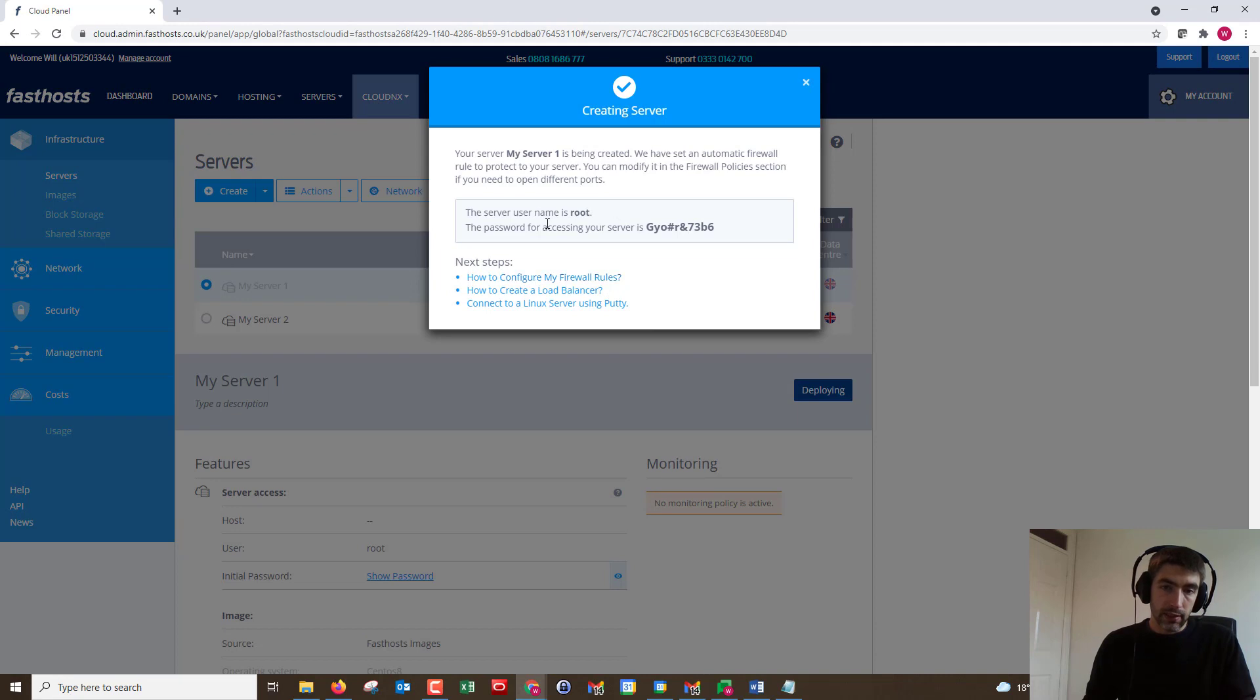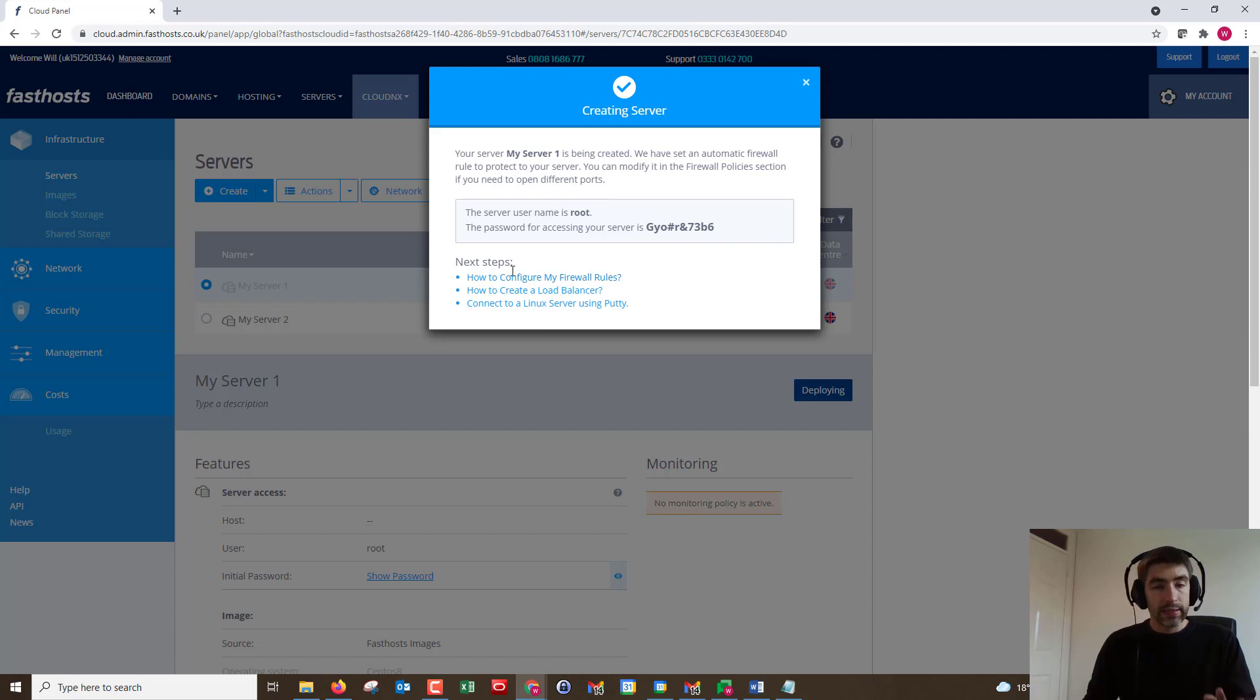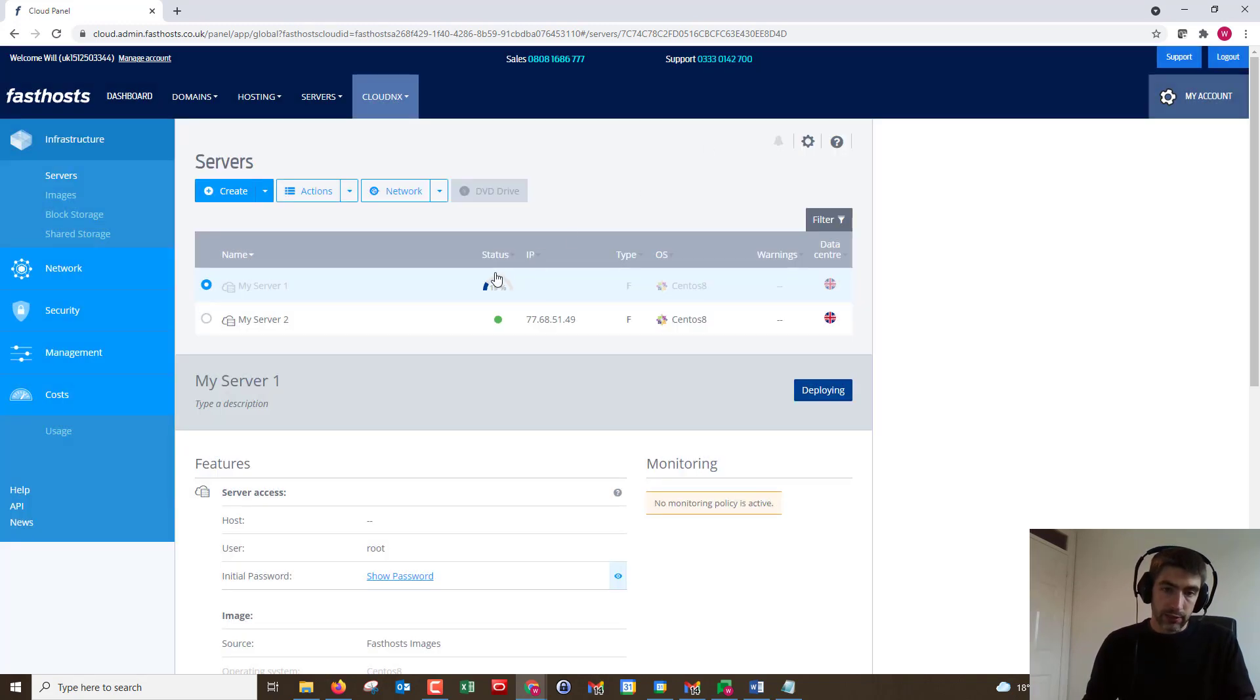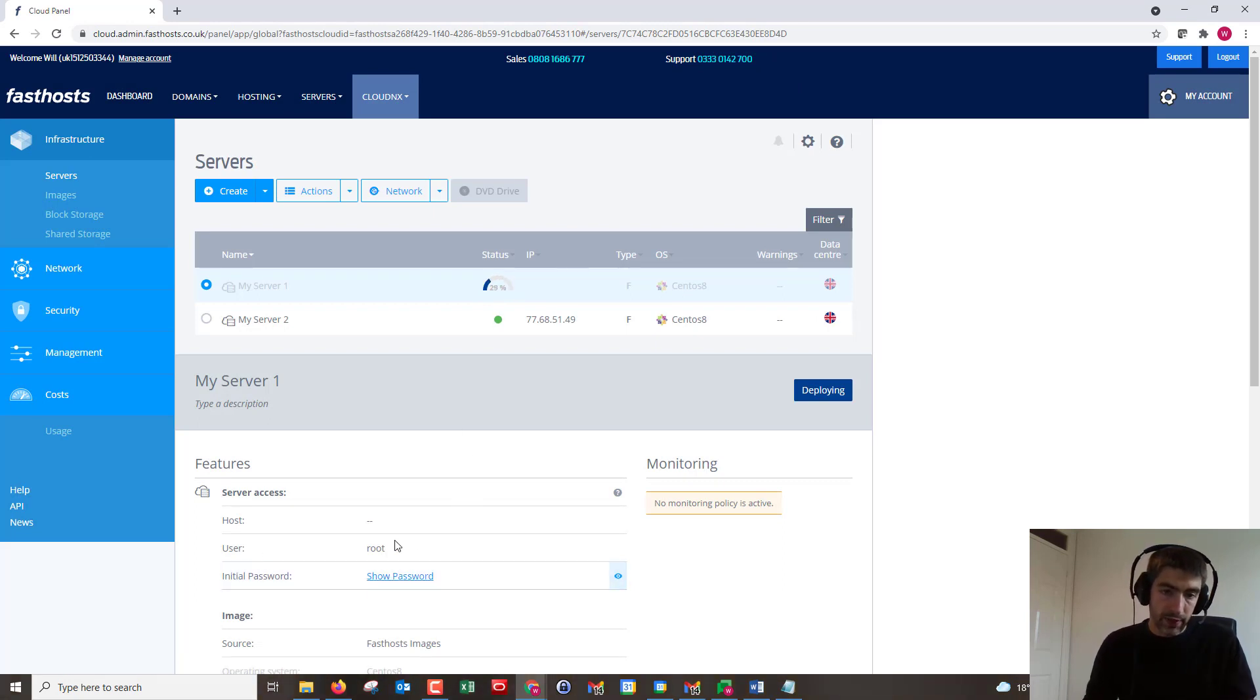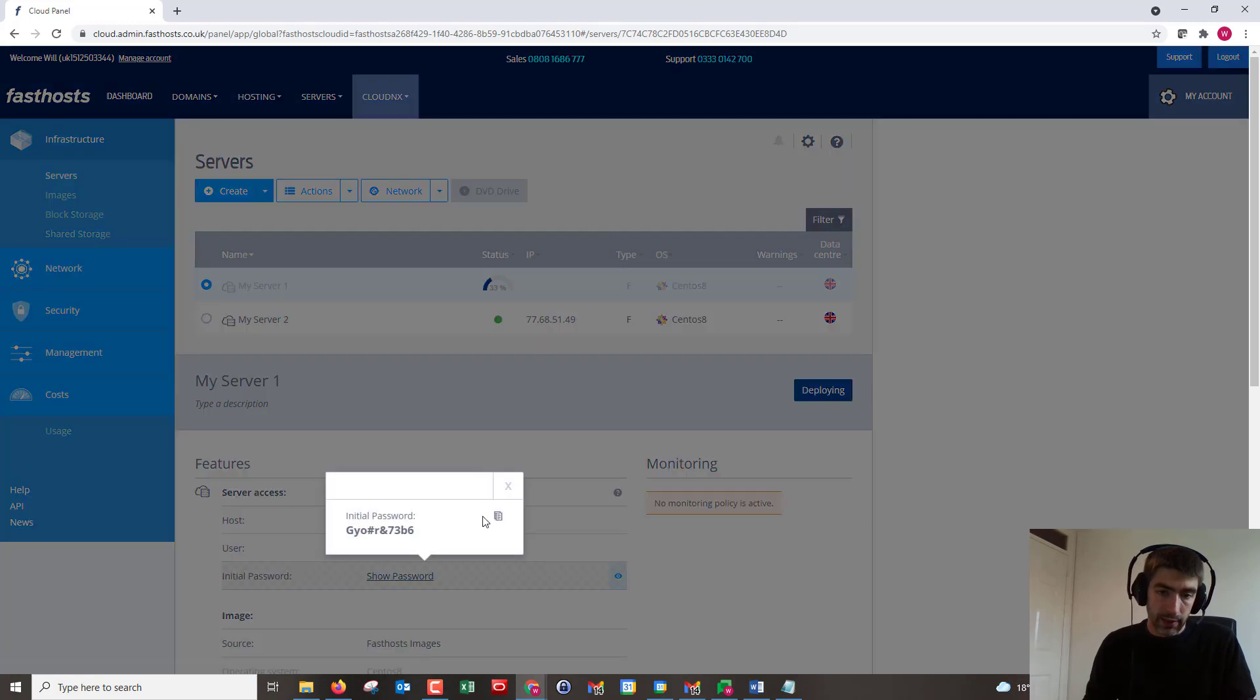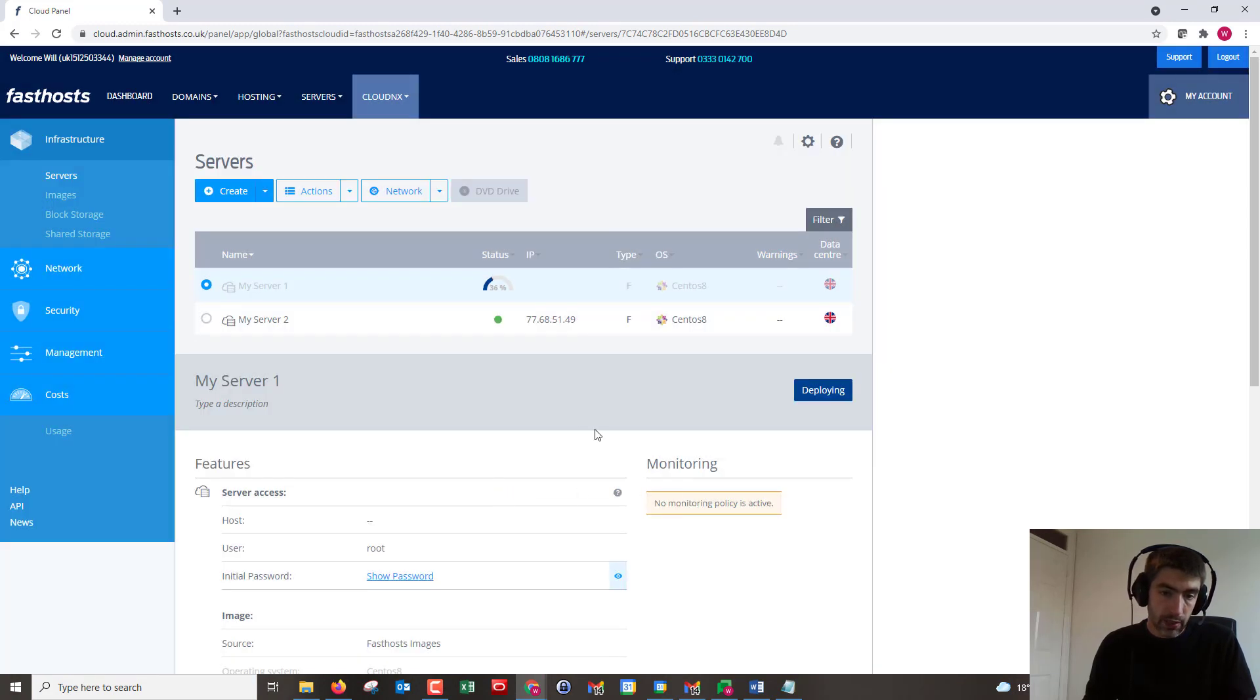You'll see that we've got the root user and the password there. That is visible for you later on. If we just close that, it's creating the server. Really doesn't take that long. Some images take longer than others. If you want to find the root password, you can just click on that and it will pop up and you can copy it too.